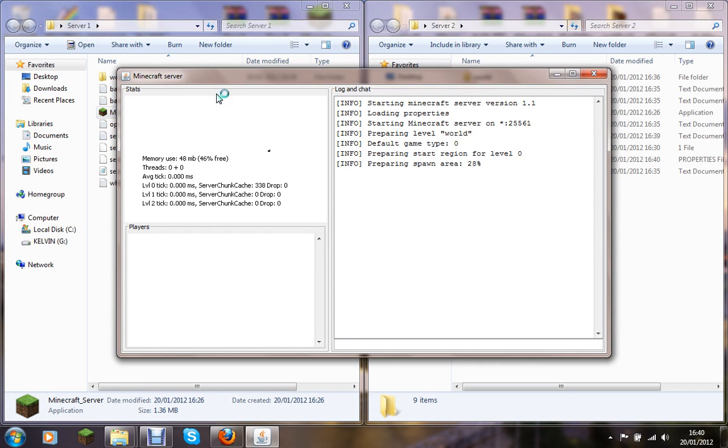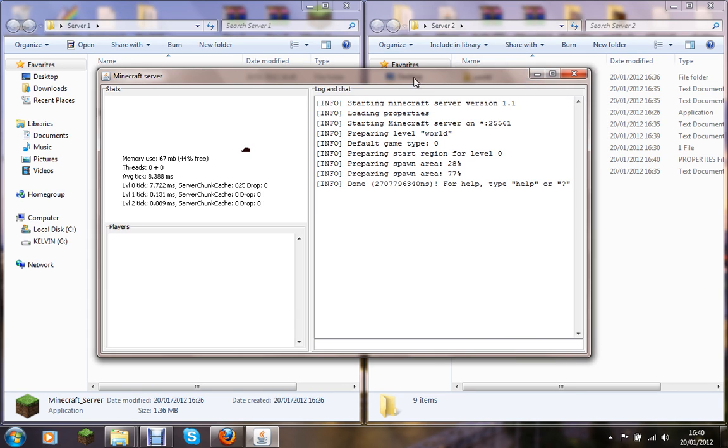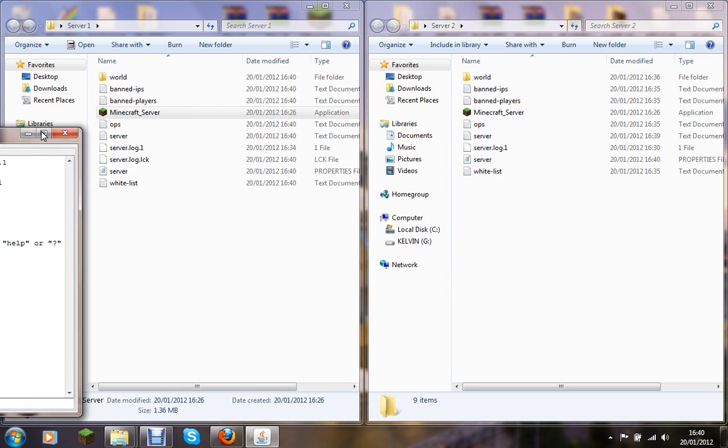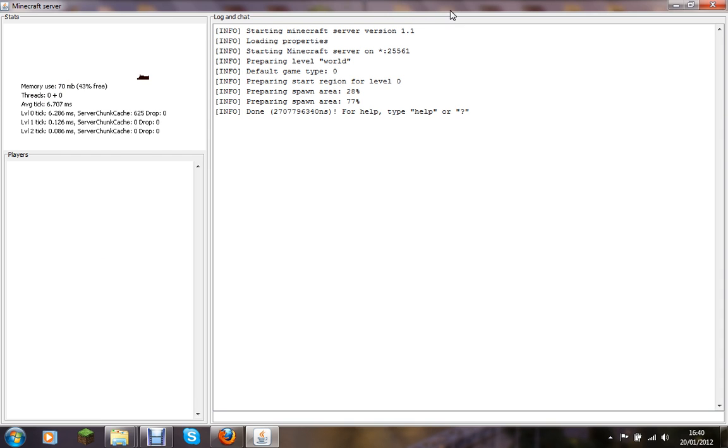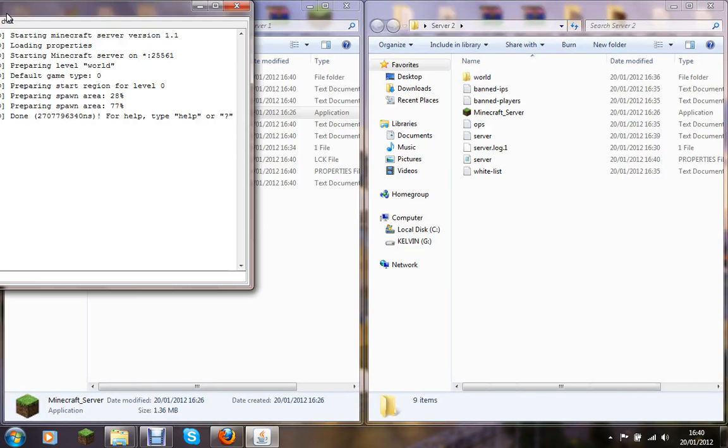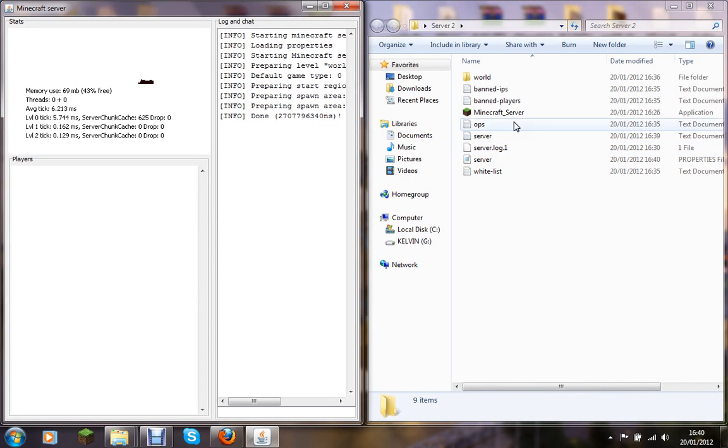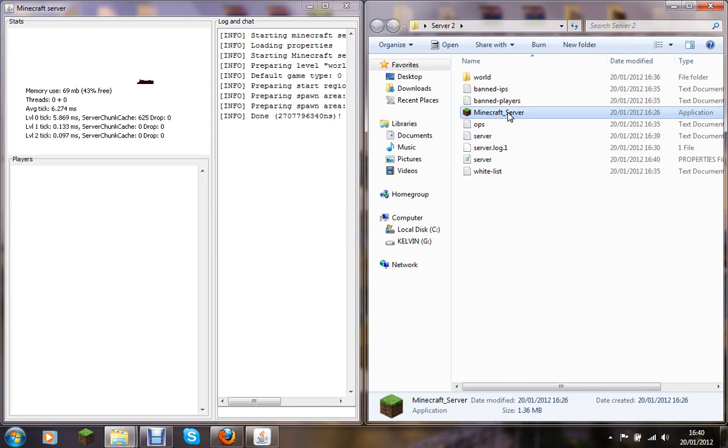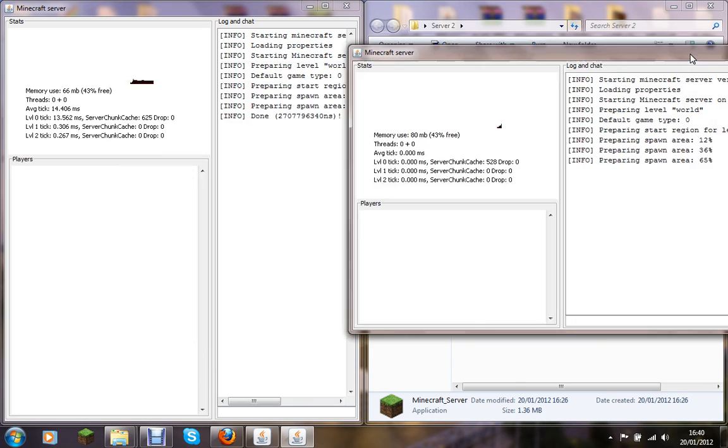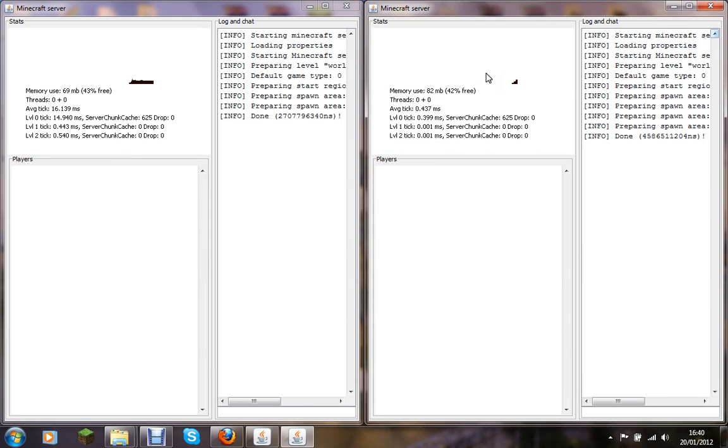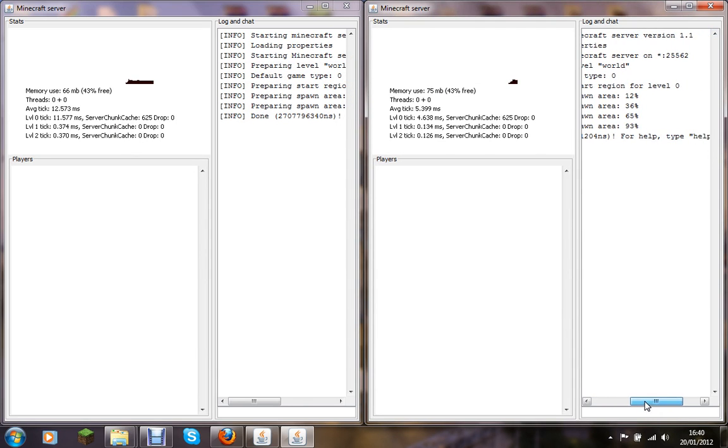Alright, now server1 is running, now I am running on port 25561. Now then, sorry about this. If I run server2 now, which I changed another port as well, it's now saying it's running on port 25562. So there you go, I've got two Minecraft servers running.